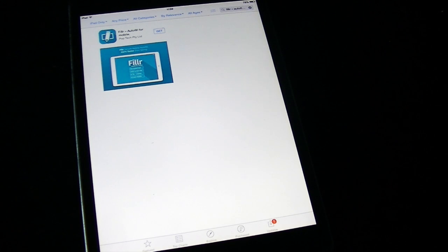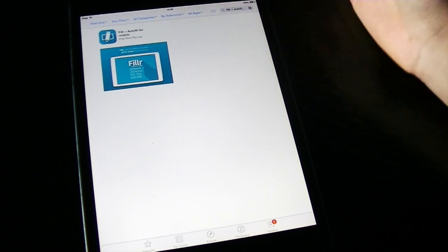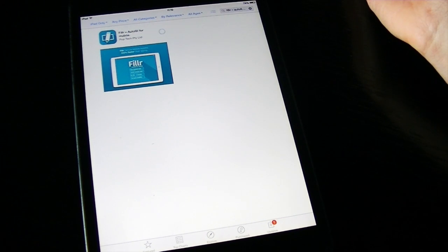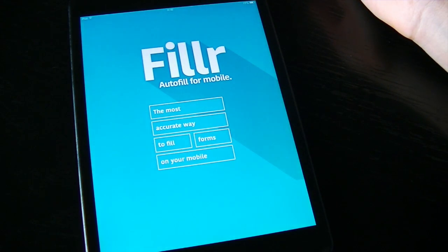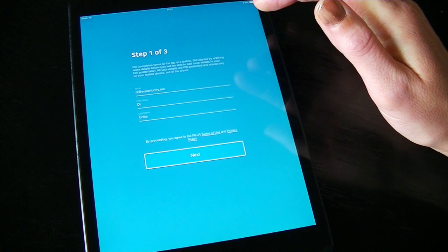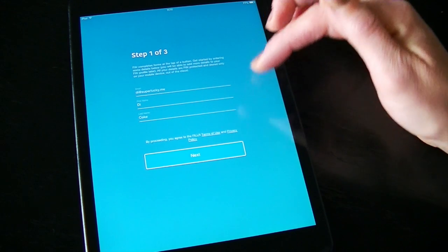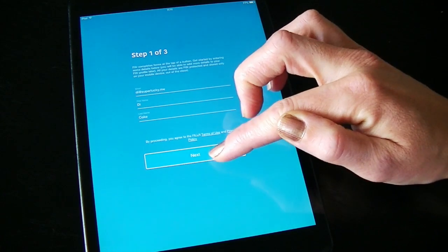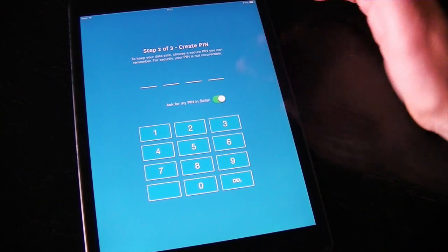The Filler app is free and you can find it on the Apple Store or on Google Play. Install it and open up the app. To get started, fill out your basic information — your email address and your first and surname. Next, put in a PIN number.